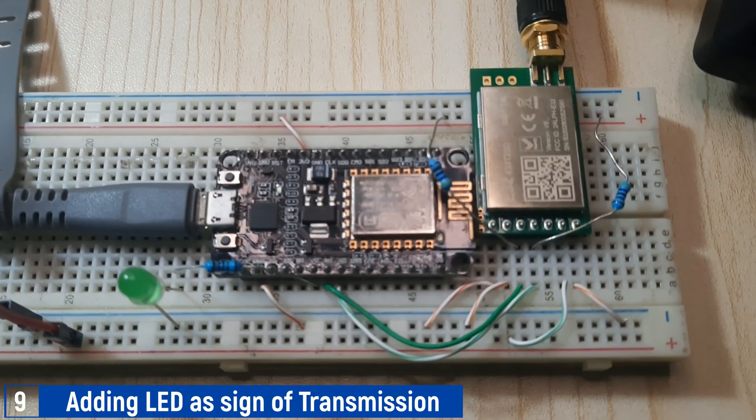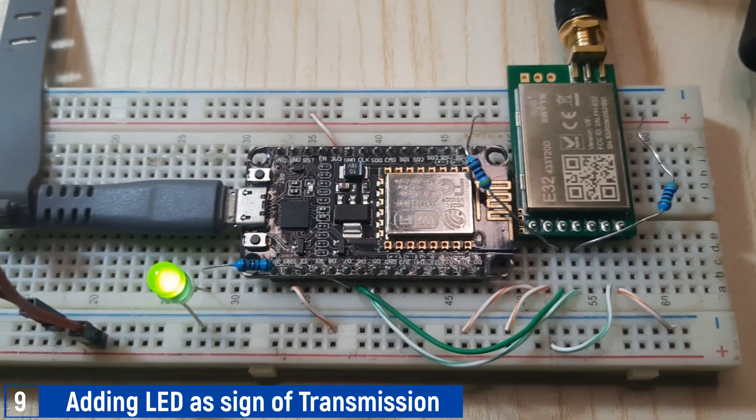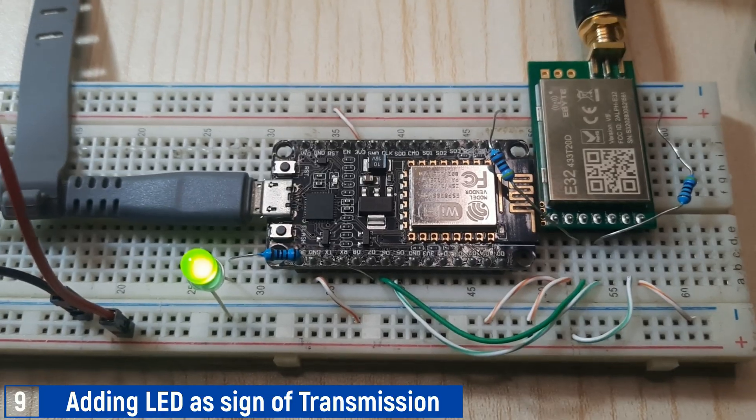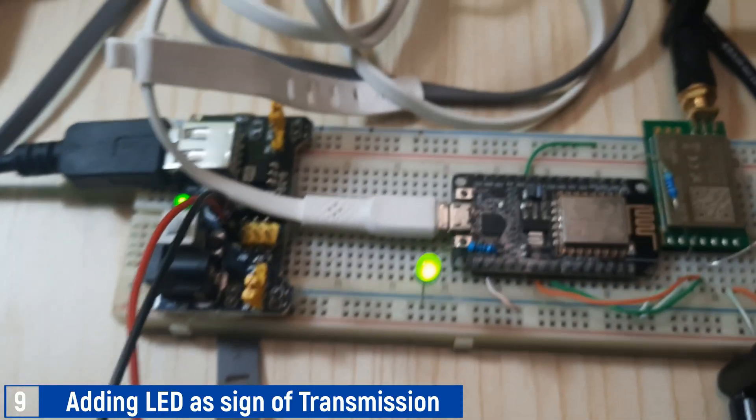Here is the wiring diagram for the ESP and LoRa with an added LED. Don't forget to include a resistor for the LED.